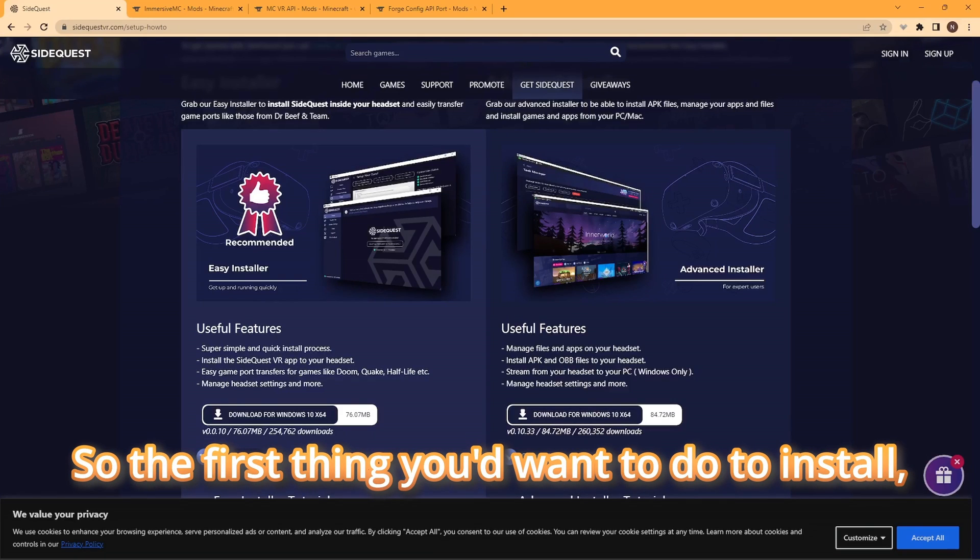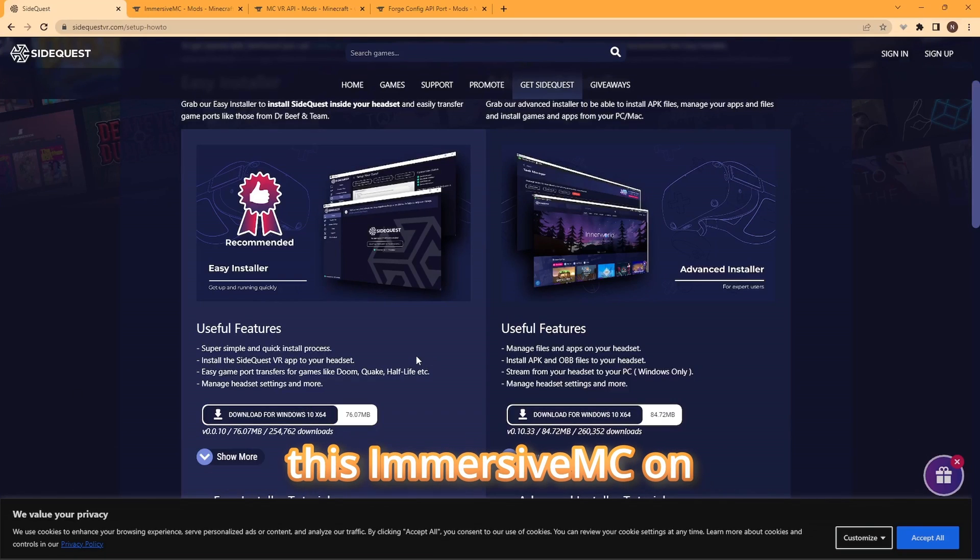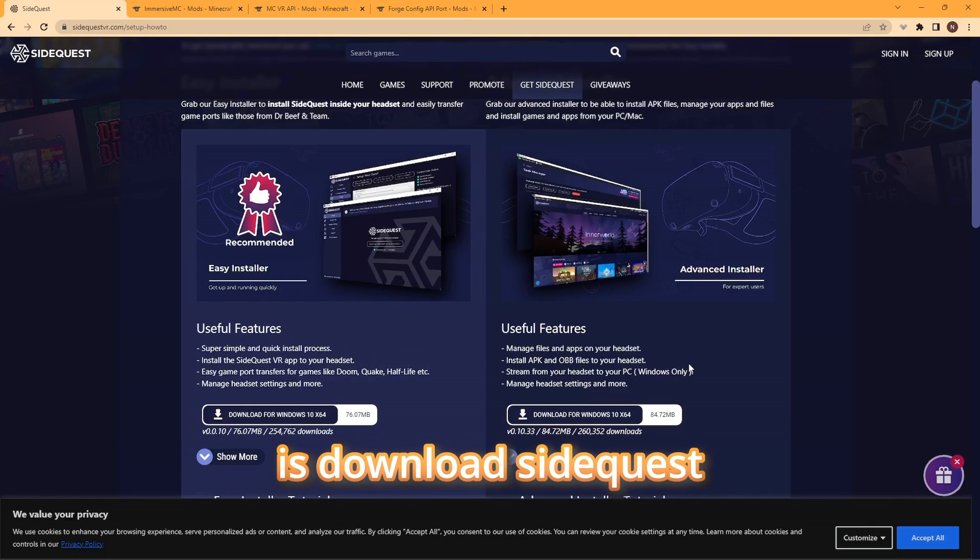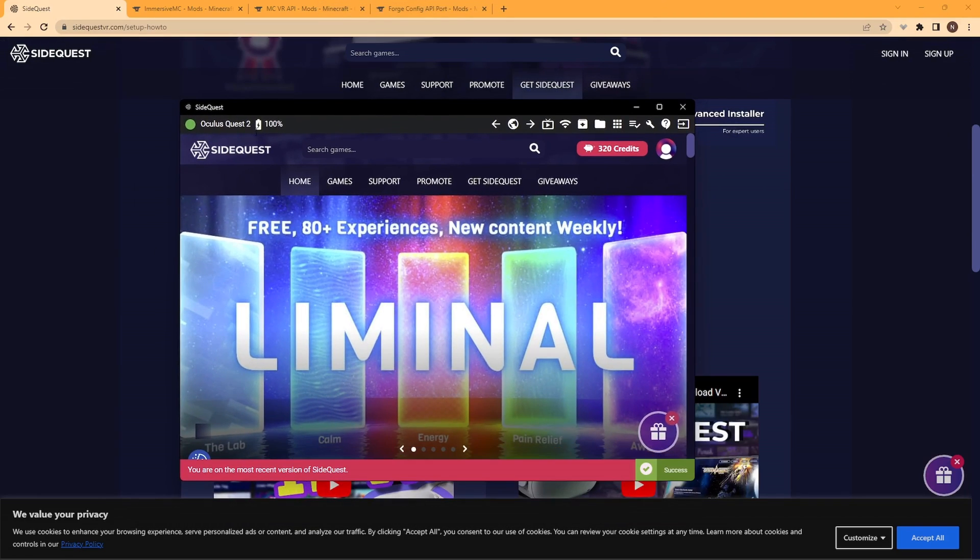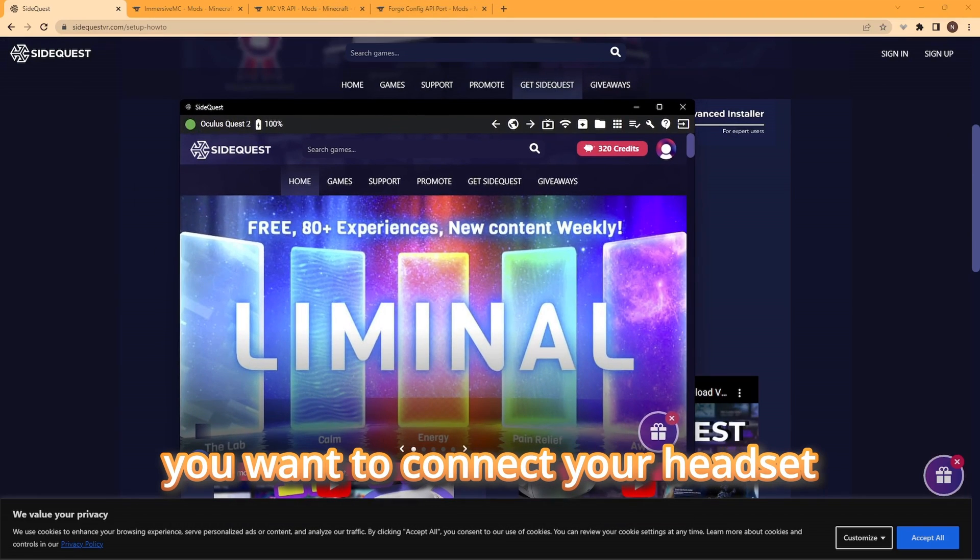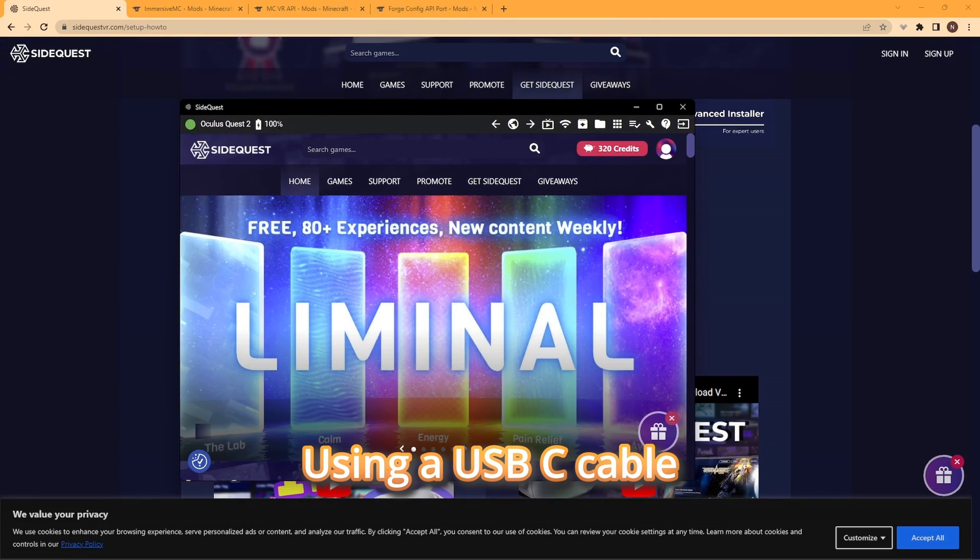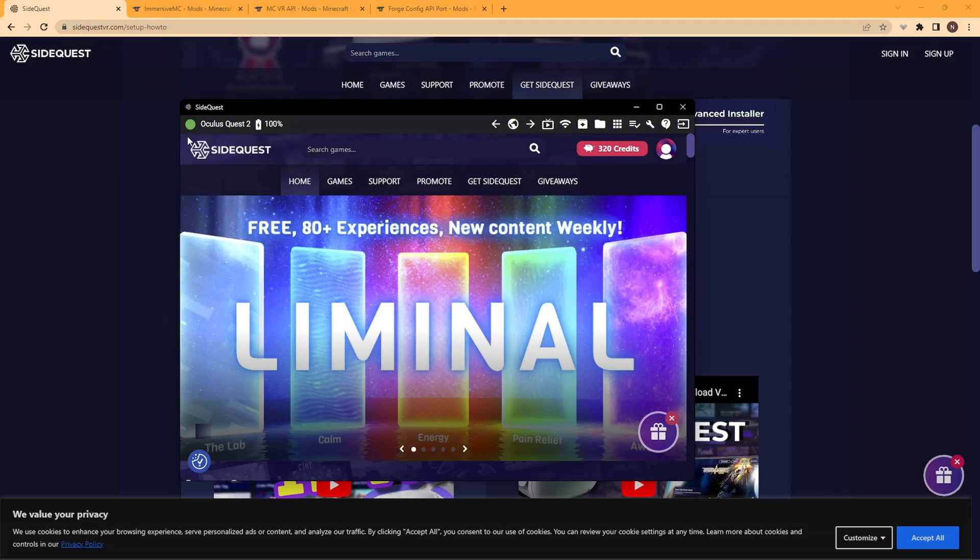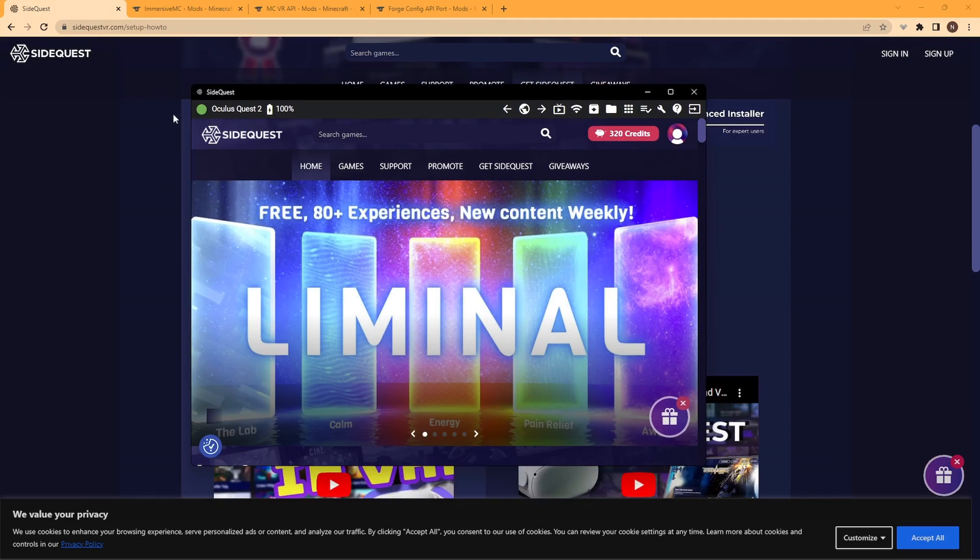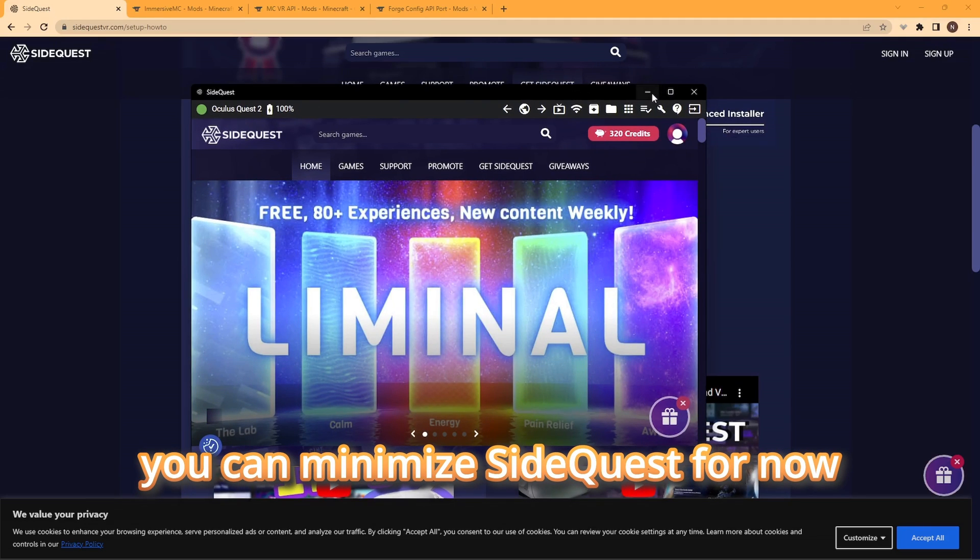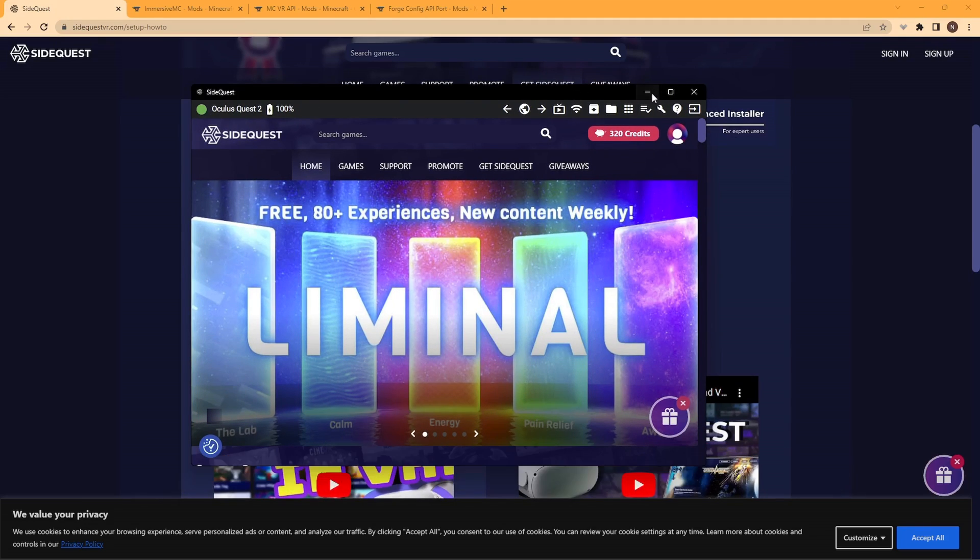So the first thing you're going to want to do to install Immersive MC on your Quest is download SideQuest. After SideQuest is open, you want to connect to your headset using a USB-C cable that is compatible with your computer. You can minimize SideQuest for now.